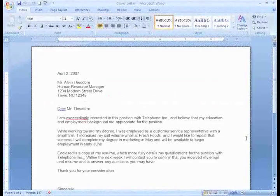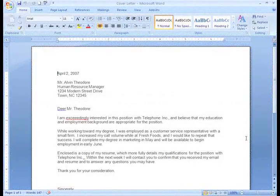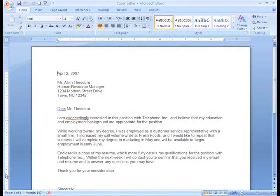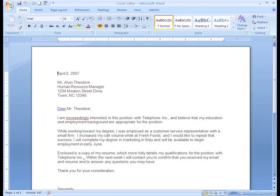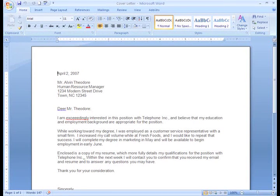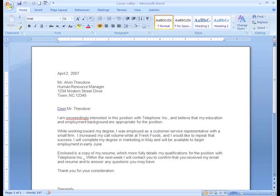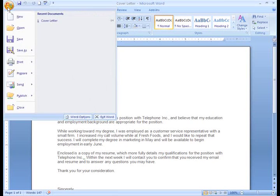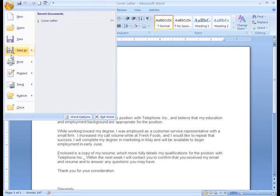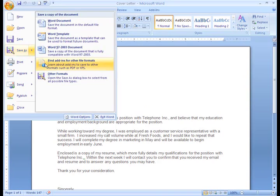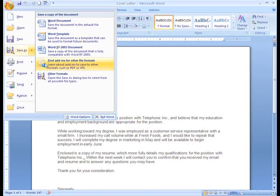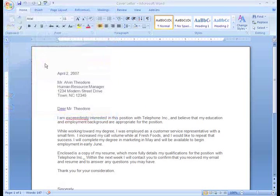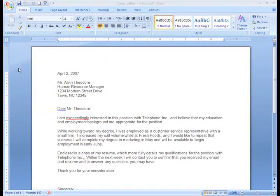To save a document as a PDF, we first have to download an extension. To download the extension that will allow you to start publishing documents in a PDF format, click on the Office button, select Save As, then select Find Add-ins for Other File Formats. This will lead you to the Microsoft Office webpage, and from here, you'll follow the instructions and download the extension.